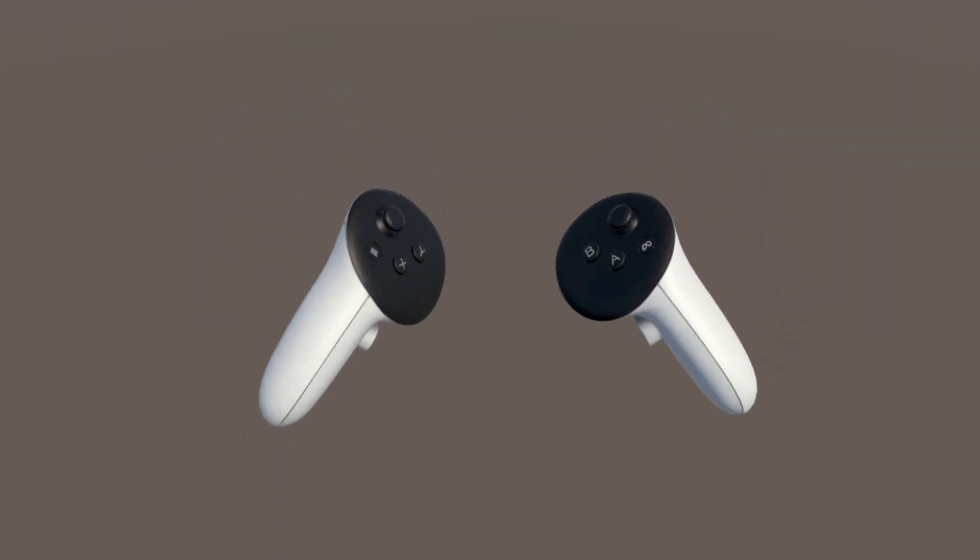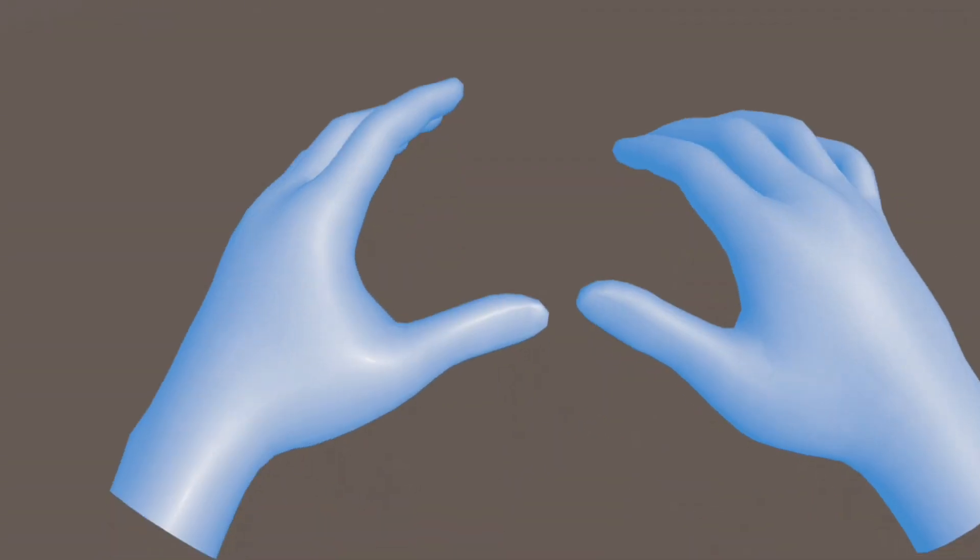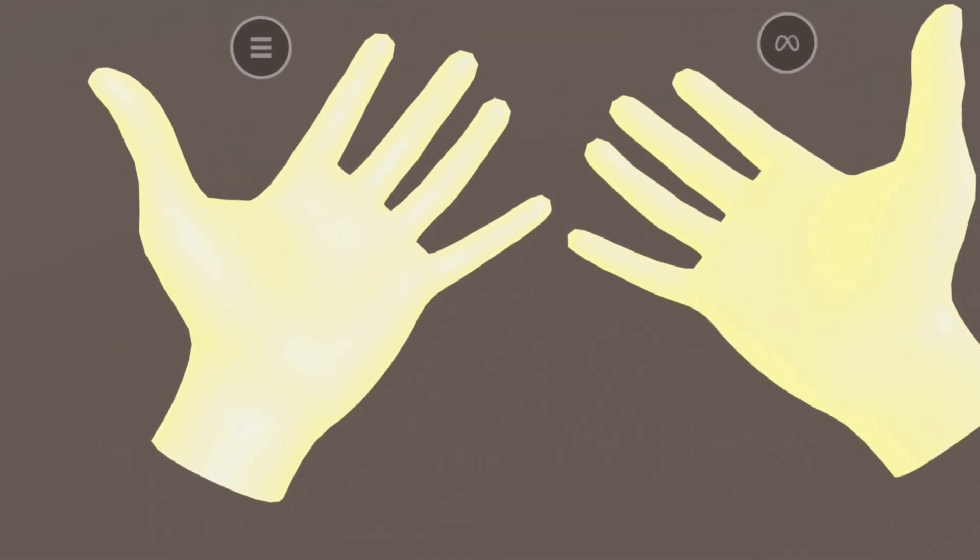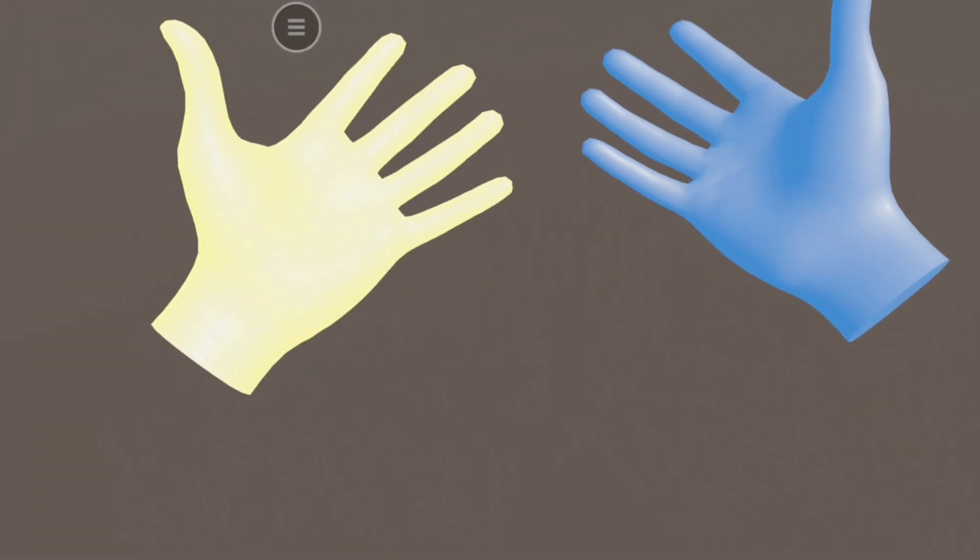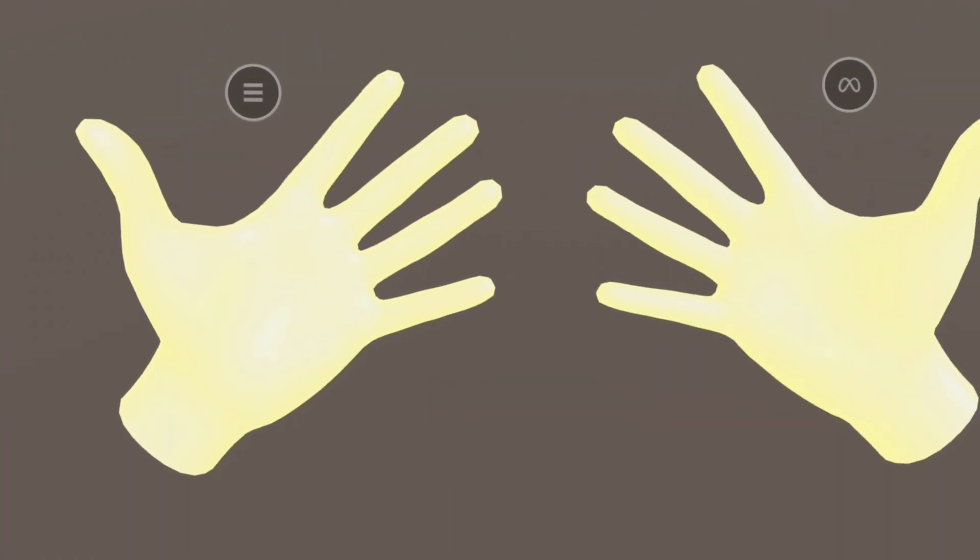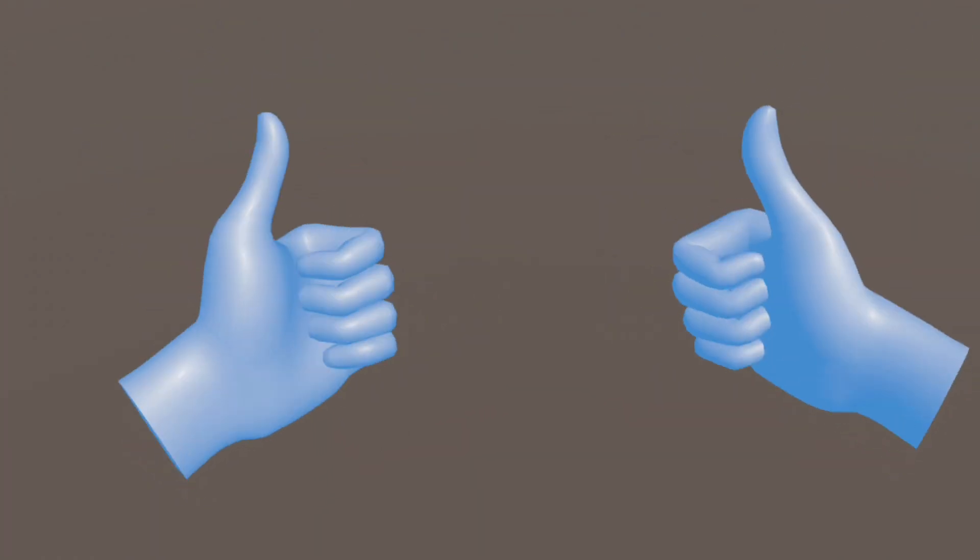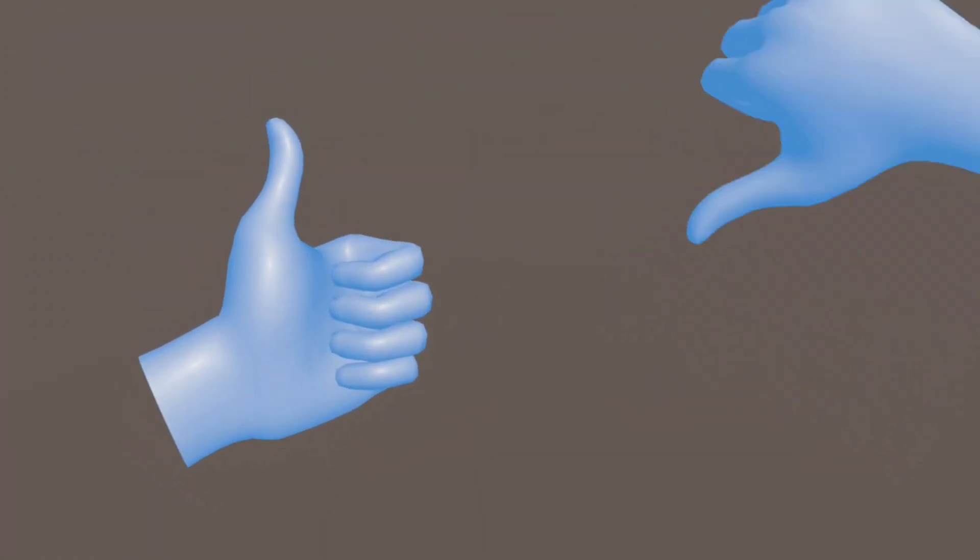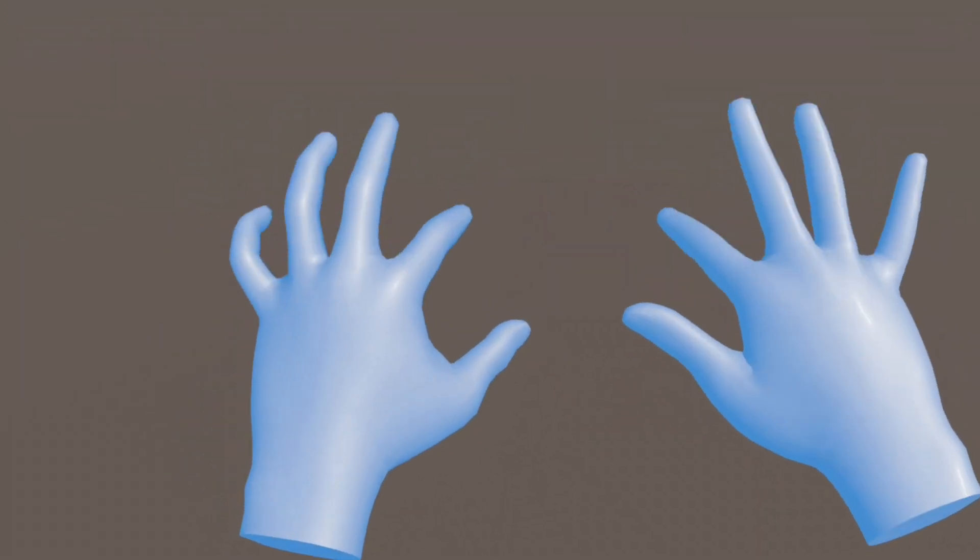Once you are in VR, set your controllers down and boom. There are your hands. Try opening and closing your fingers, pointing or pinching. Everything should move naturally and smoothly.